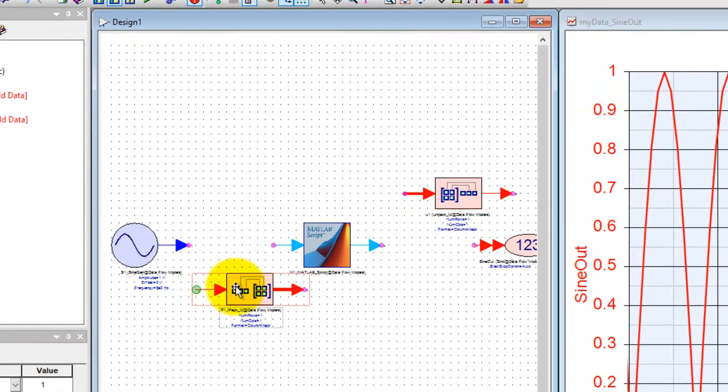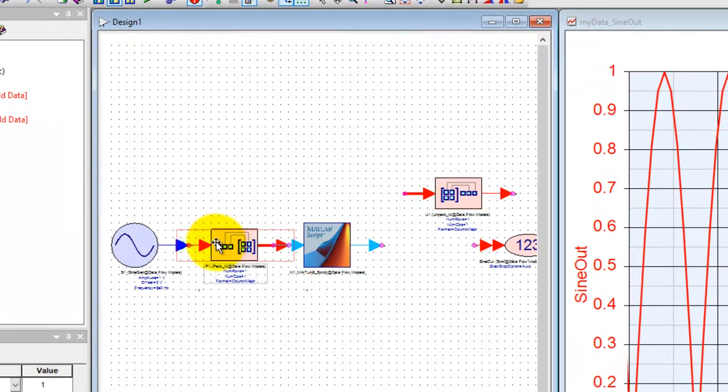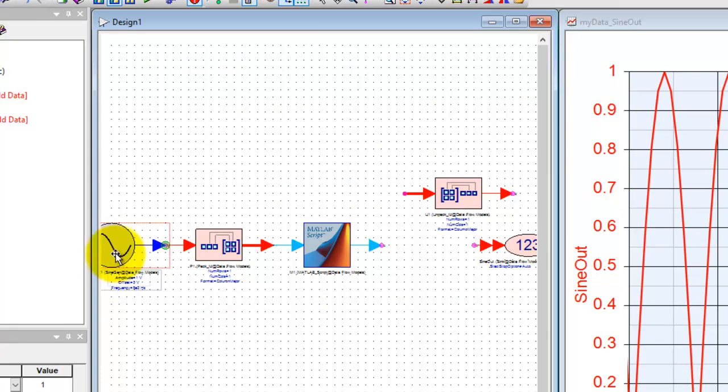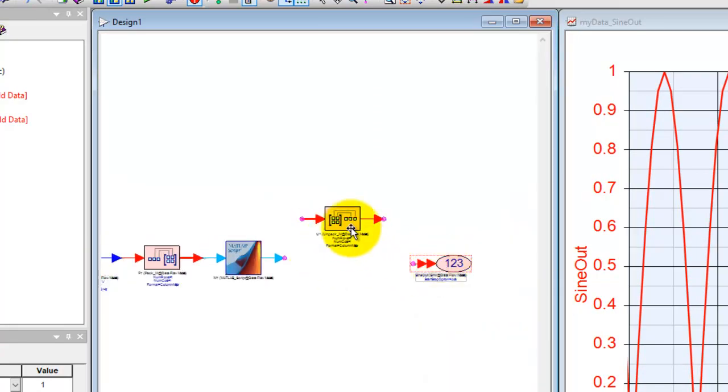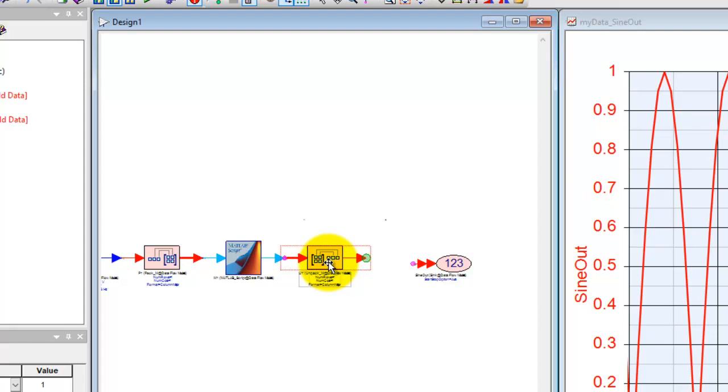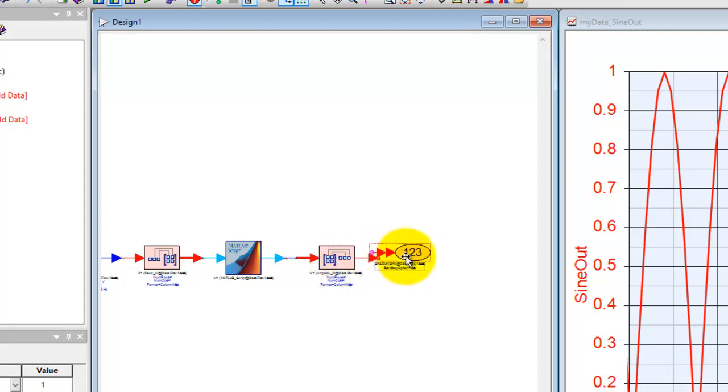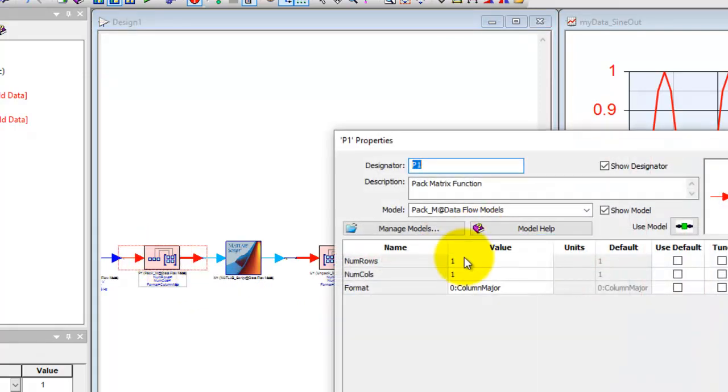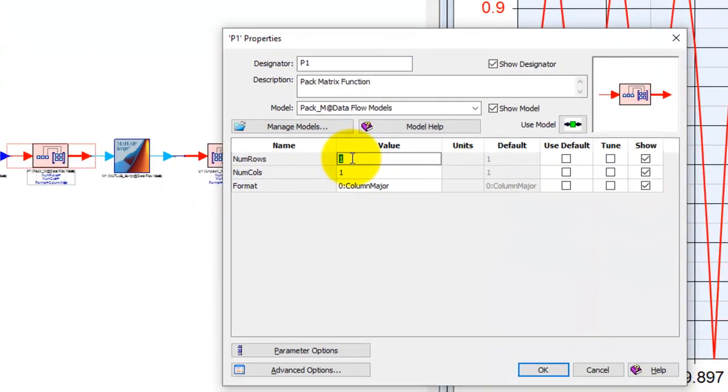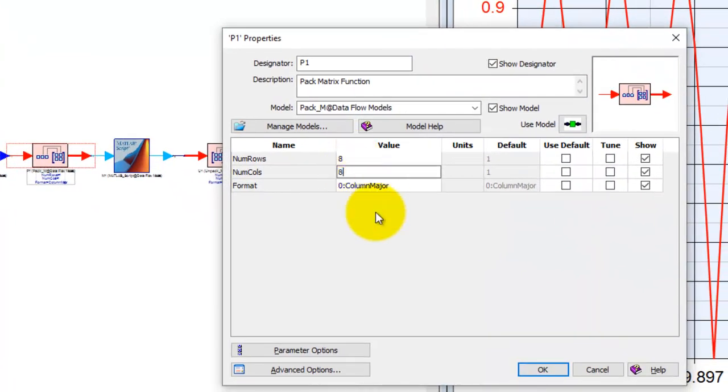Using these two components we can pack the data or samples produced by System View into matrix format because MATLAB works very beautifully with matrix kind of data. Let me connect that and we double click on it and let's assume we will pack our data into eight by eight matrix.